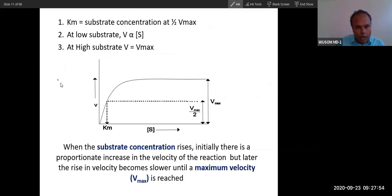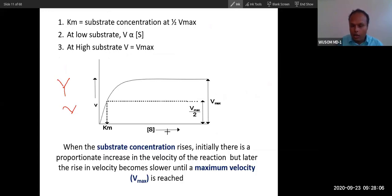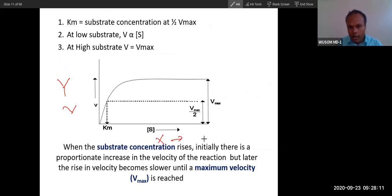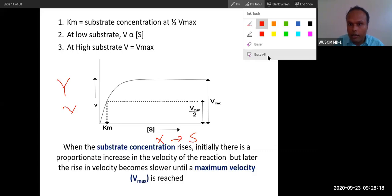On the Michaelis-Menten graph, the Y-axis is velocity and the X-axis is substrate concentration. The Y-axis represents V (velocity), and the X-axis represents S (substrate). This is the basic setup of the Michaelis-Menten curve.